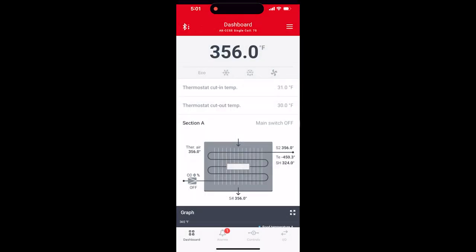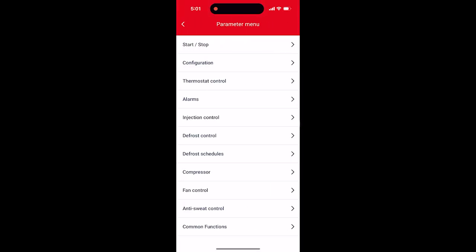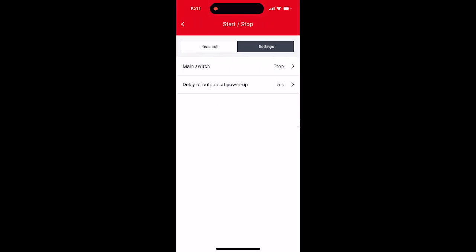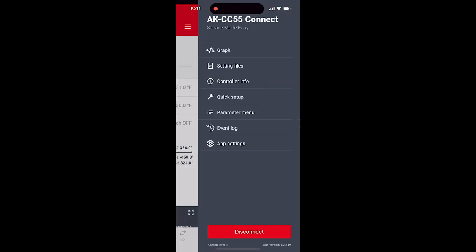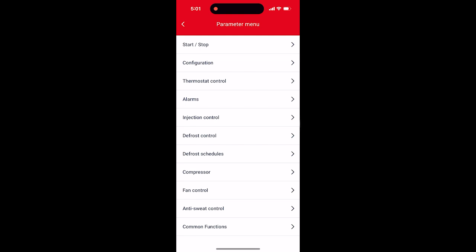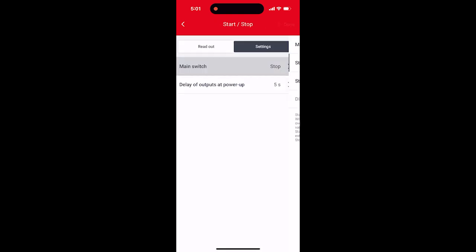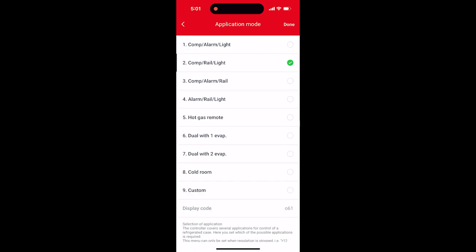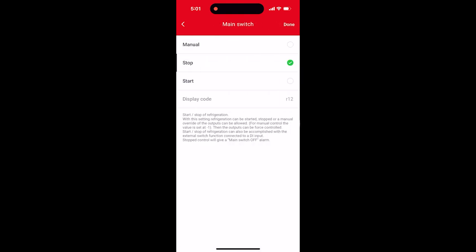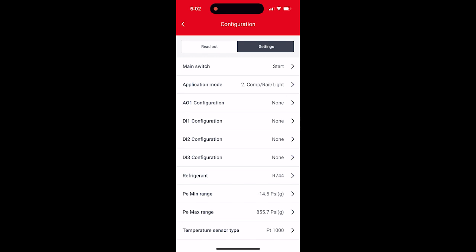Similarly, through the Bluetooth app — the CC55 Connect application — when connected to the case controller, we go from the main overview screen into the parameter menu. We can confirm under start/stop that we're in stop mode, then go into configuration where the application mode is the second option. We make our selection there, and once done, go back into the main switch option and change that to start so the controller begins regulating.